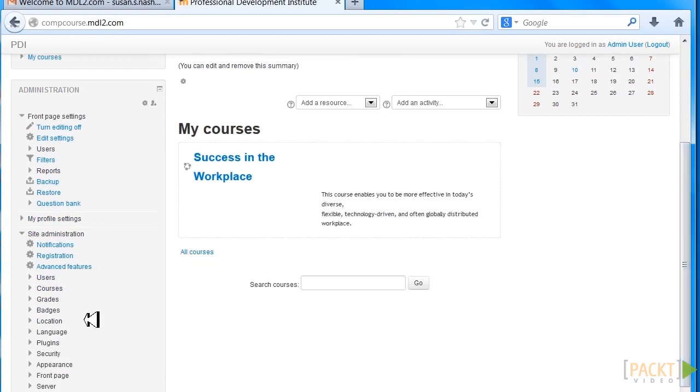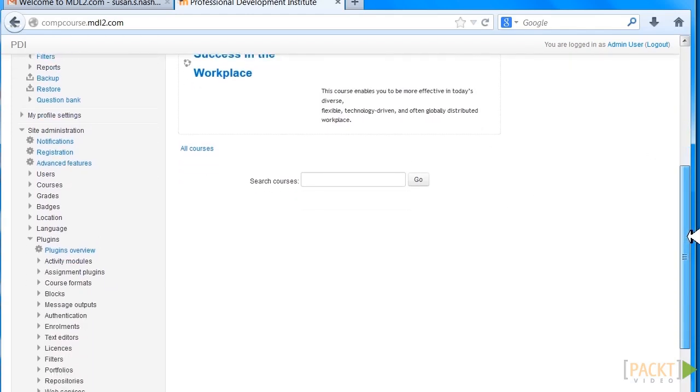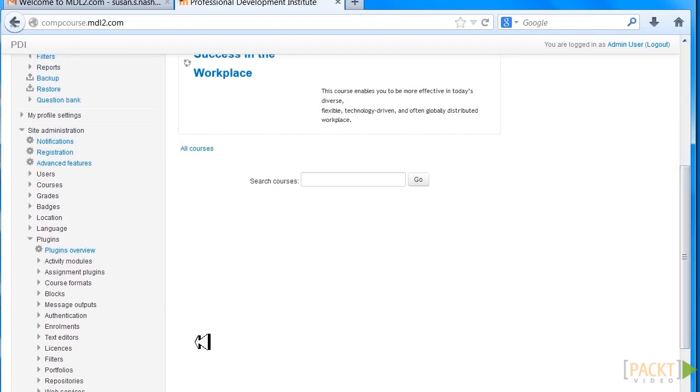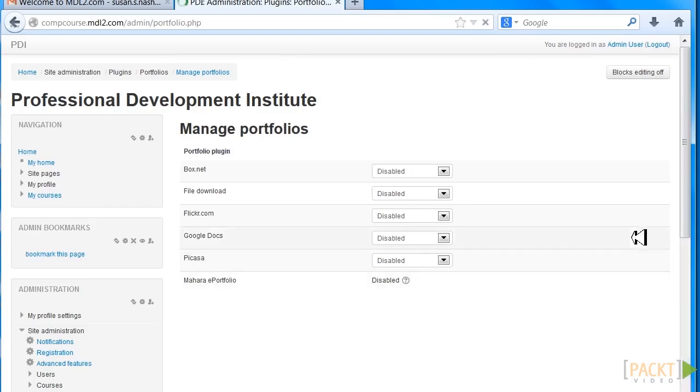Let's go here and look under Plugins. Scroll down, and under Plugins you'll see Portfolios. Click on Portfolios, and you'll see Manage Portfolios. Let's click Manage Portfolios and see what comes up.